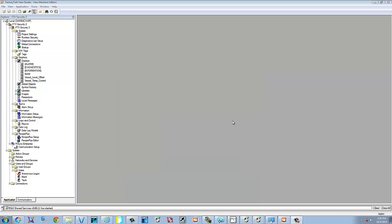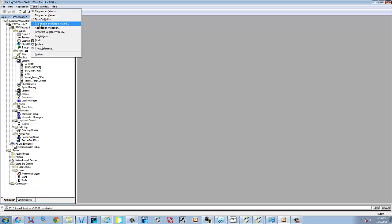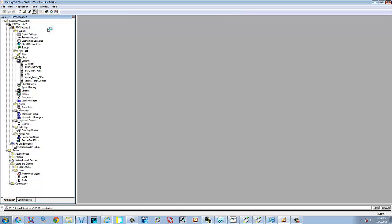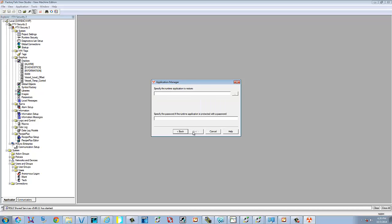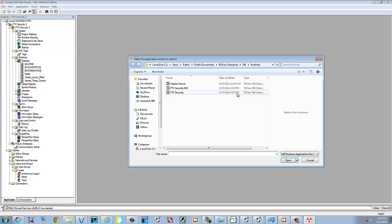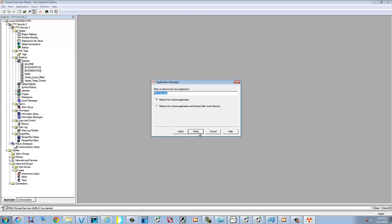Alright. I'm going to show you the second part of restoring an application. But we're going to use the MER file to restore it. So basically, you'll go to your tools. Application Manager. Restore Runtime Application. Now we need to go out and select it. We're going to use the 6.10 version. Select OK. There was no passphrase. Select Next. We're going to give this one as number 3. Select Finish.